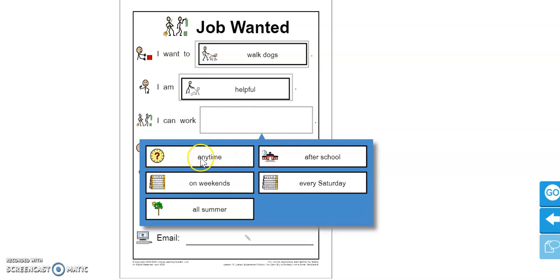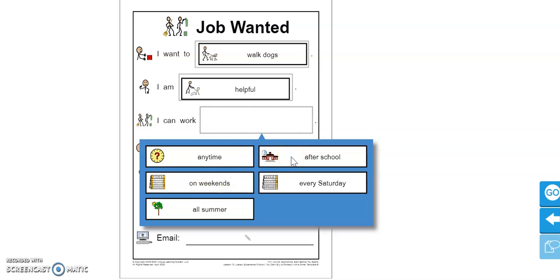I could pick on the weekends because I don't have a job on the weekends, or maybe after school. So maybe some of these answers will work for you.